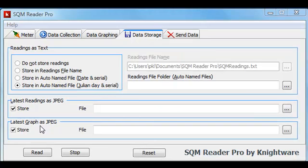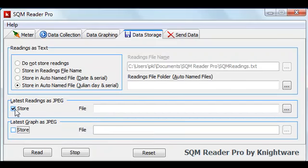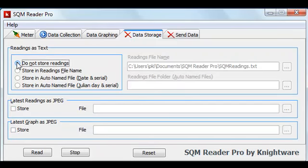Finally, notice the icon on the tab for the data storage page. It shows currently a floppy disk symbol indicating that at least one file type is being stored. This is a quick indication for you at a glance to see that files are being stored. If you turn off all file storage, you can see that it reverts to the red X indicating that no files are being stored.